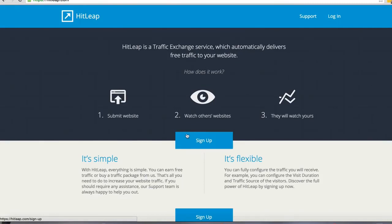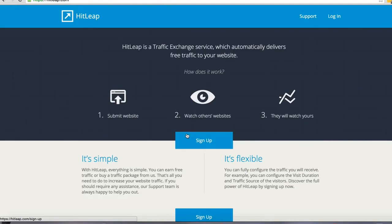Basically what it is is a traffic exchange. I'll be honest, this is primarily just bot traffic. There may be some potential real visitors, but basically people download a piece of software, put it on their computer, and that program automatically views pages that other people plug into the system.